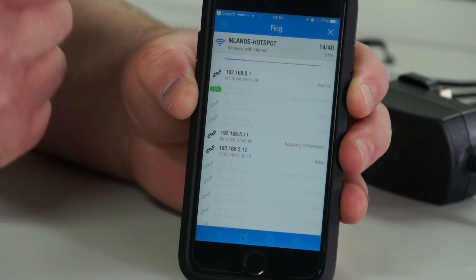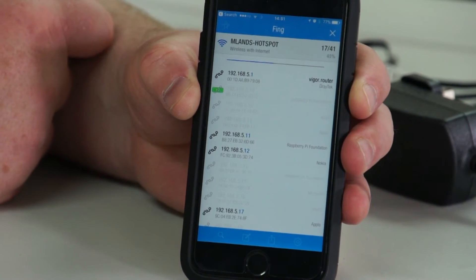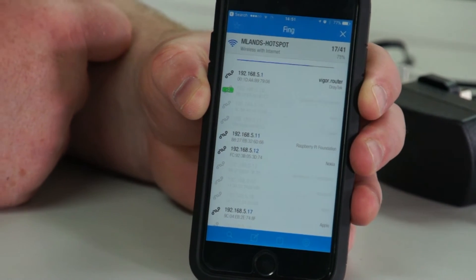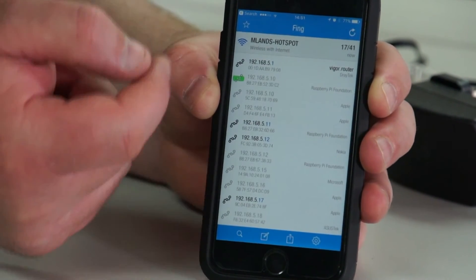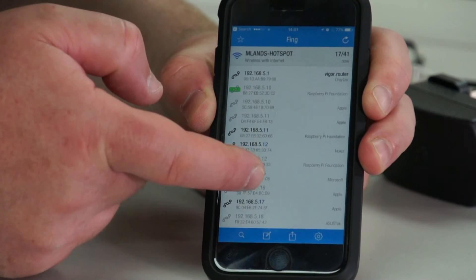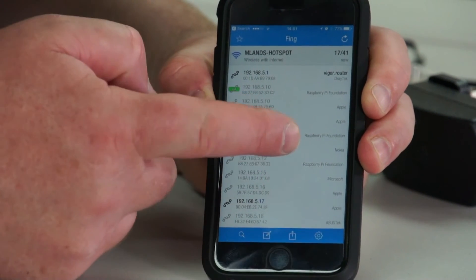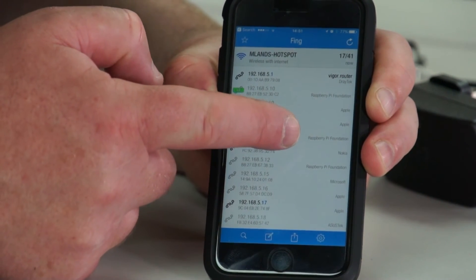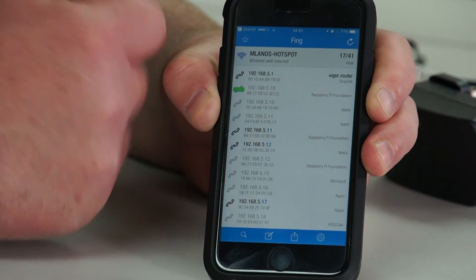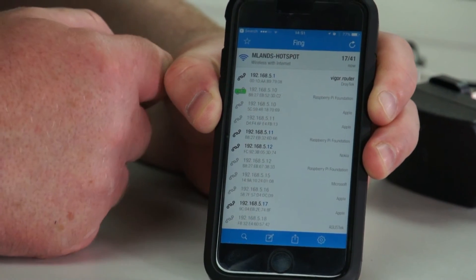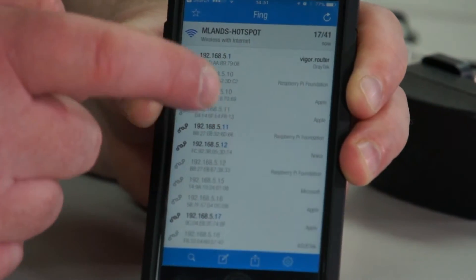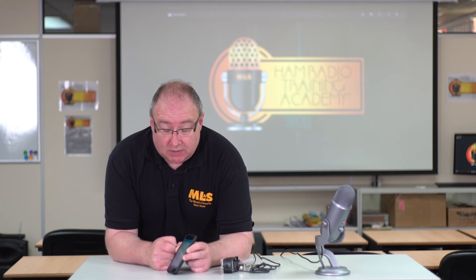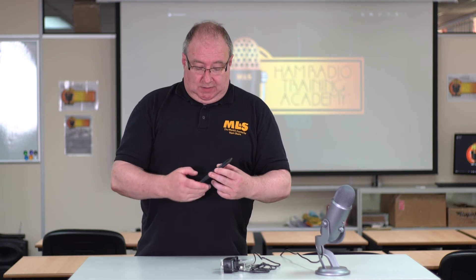Touch 'Scan' and it'll scan the network looking for IP addresses. It gives you a nice little list and you can scroll through — and you can see we've actually got a Raspberry Pi on dot 5 dot 11. Write that number down and we're going to use that in Windows Remote Desktop.